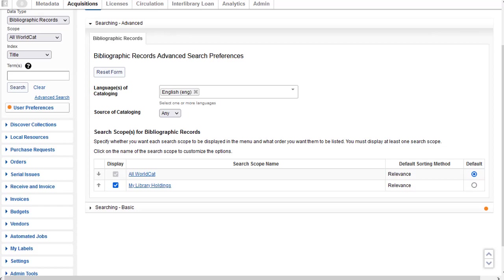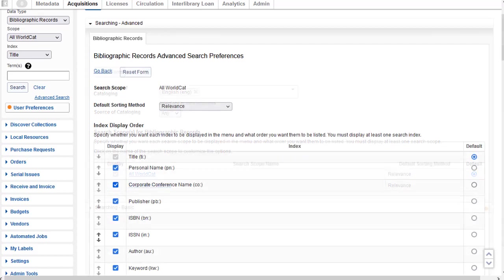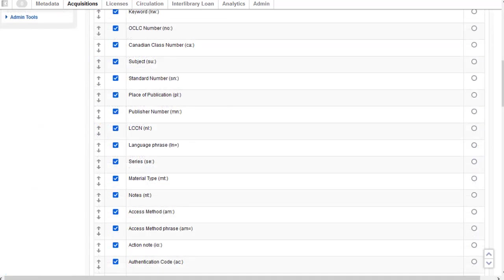Then there are the same search scopes for bibliographic records available for the advanced search: All WorldCat and My Library Holdings. If I click the All WorldCat scope, I can see the available indexes. Like the basic search, you can set the indexes you want to display for use, and the order they display, and the default sort method. If I scroll down, you'll see there are many more indexes available for the advanced search. You can also use the up and down arrows to set the display order.